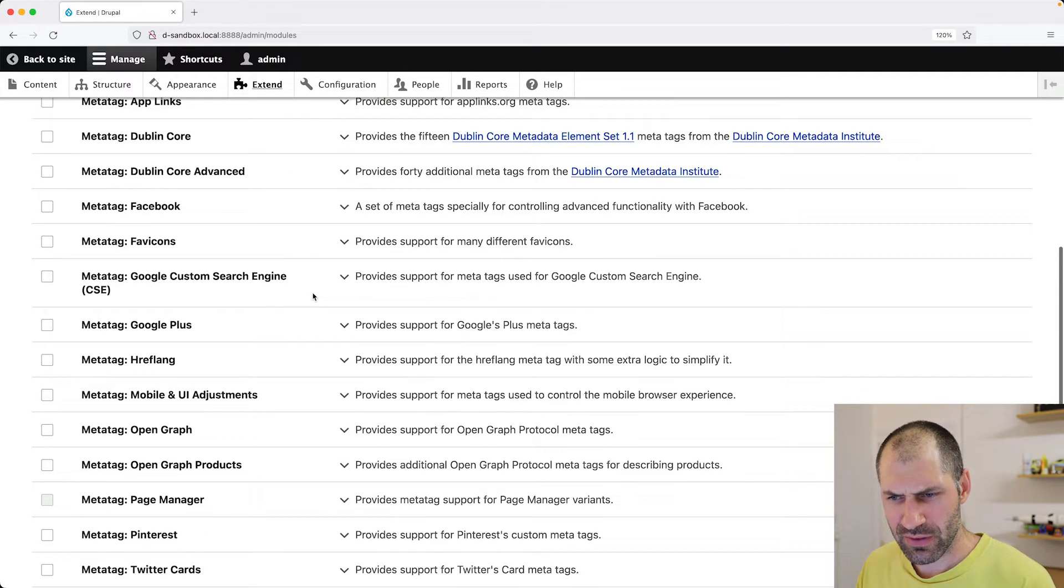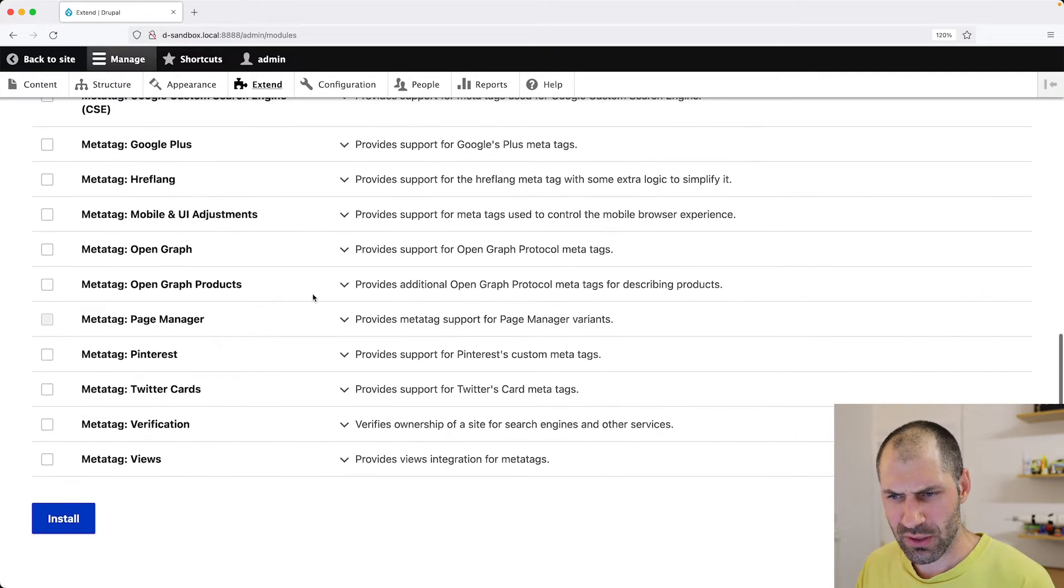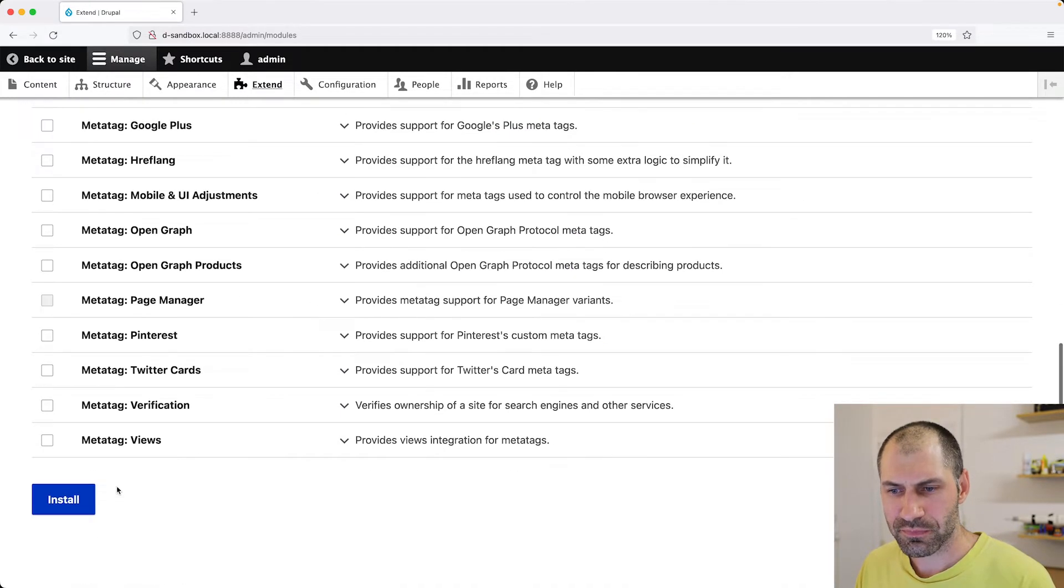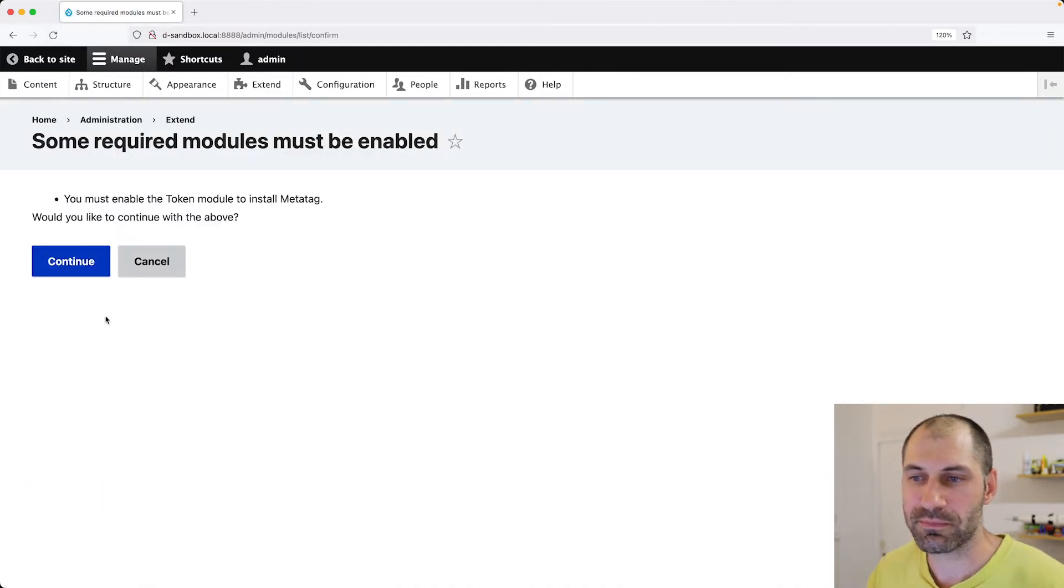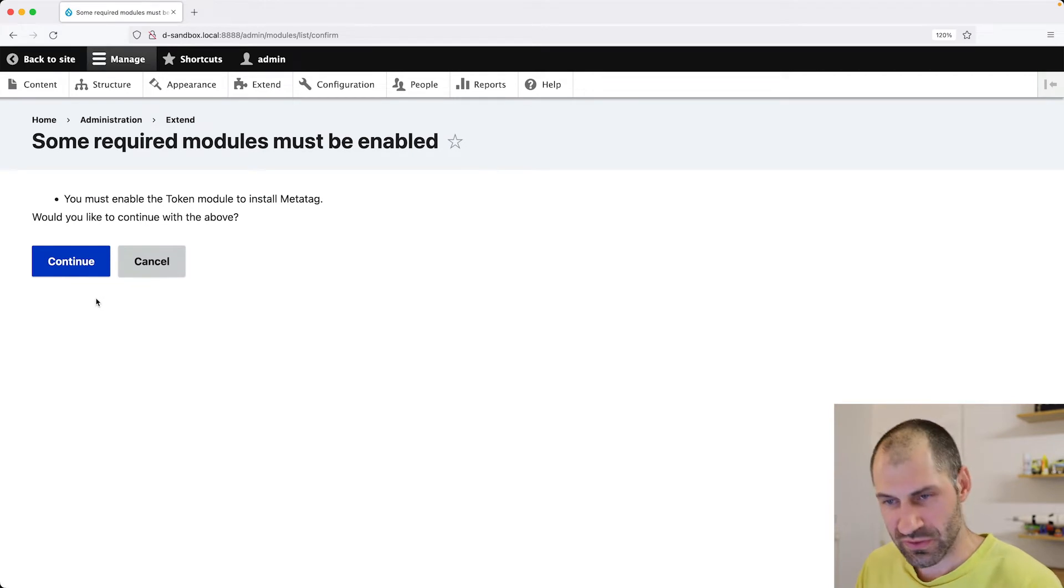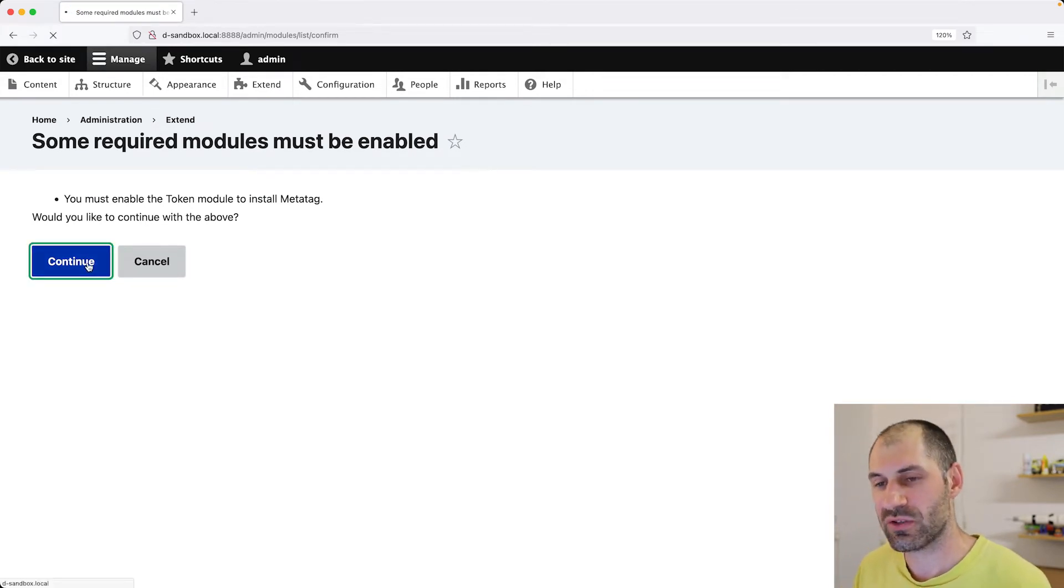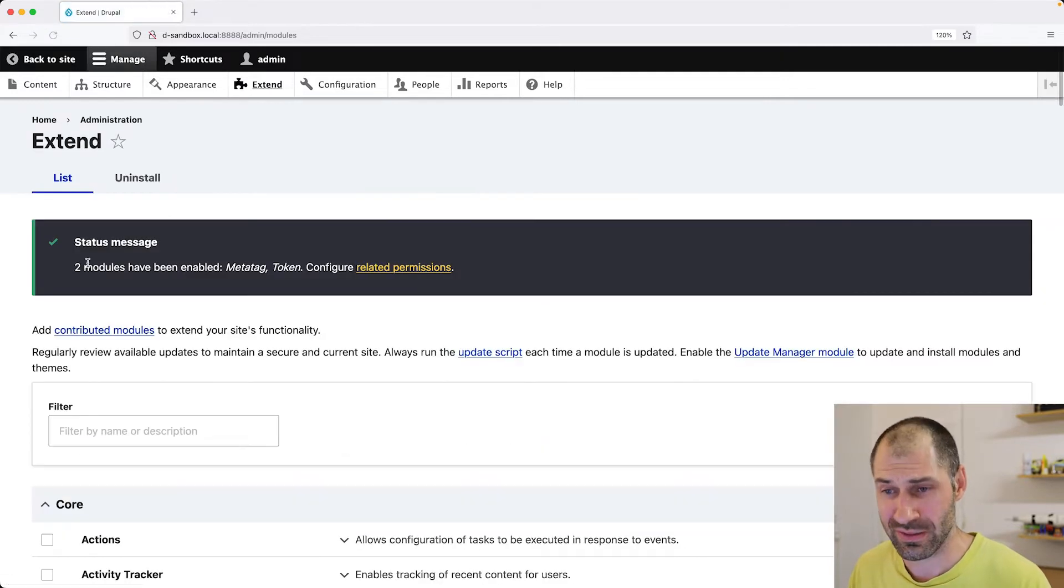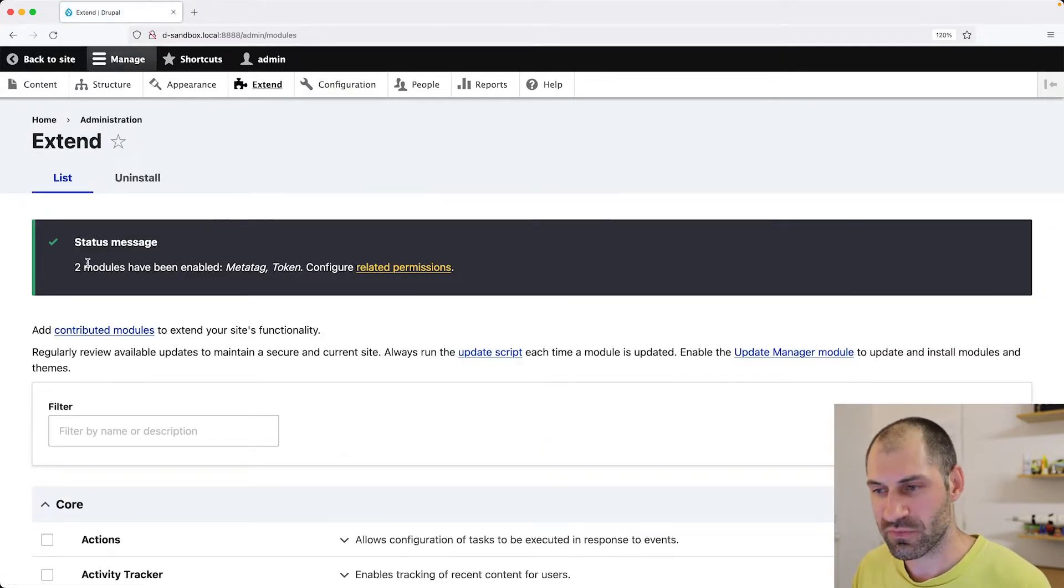And let me just have a quick look. Now I think that is it. So scroll down and then click on install. And of course, it's going to ask for token because it is a dependency. So install that as well. Chances are you will have token already installed because it is a very useful module.